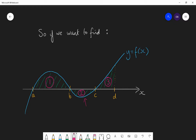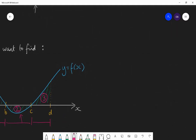If we evaluated the integral between a and c, we would effectively get section one minus section two, so section two would cancel out some of section one — and that's not what we want. So we integrate between a and b (positive), then between b and c (negative, which we make positive), then between c and d, and add those three positive values to get the total area. Let's look at that in practice.